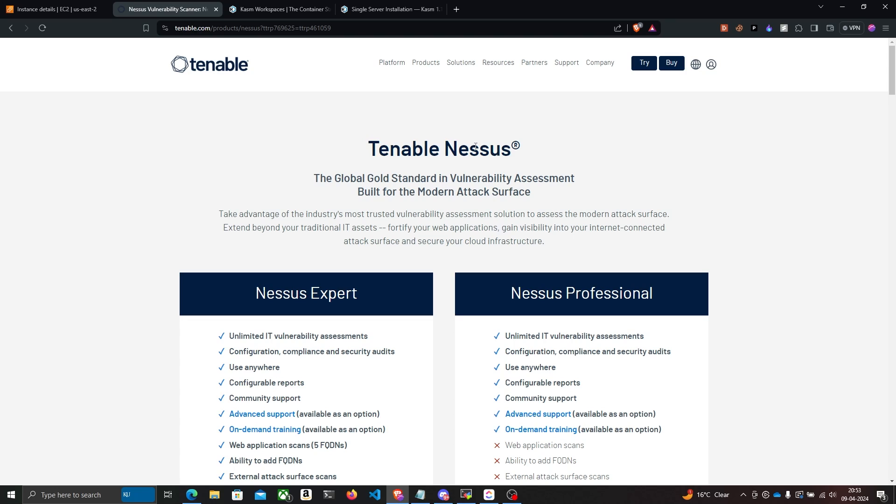Nessus does exactly that, and Nessus will also try to automatically exploit a vulnerability if it suspects the target is vulnerable.